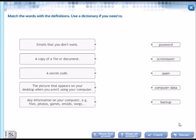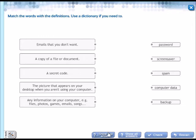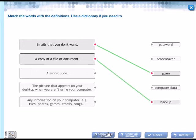Let's continue next activity. Match the words with the definitions. Use a dictionary if you need to. Vamos a leer las definiciones. Emails that you don't want. Los correos que tú no quieres, como se les llama? Spam. A copy of a file or document. Una copia de un archivo o documento. Backup. You have to learn these ones. A secret code, un código secreto. Password.